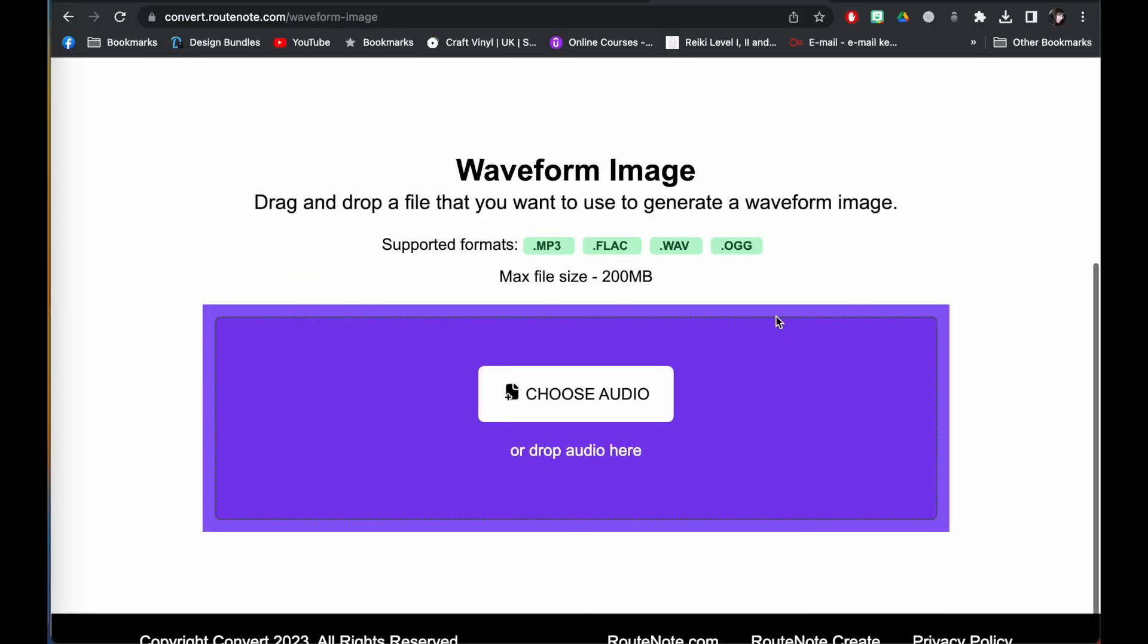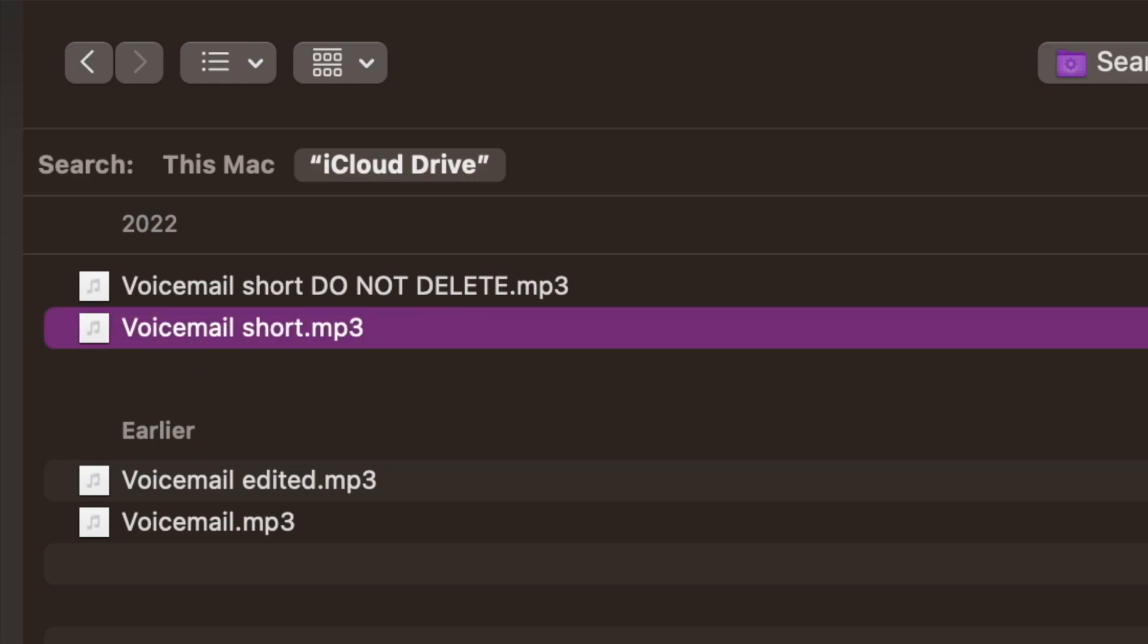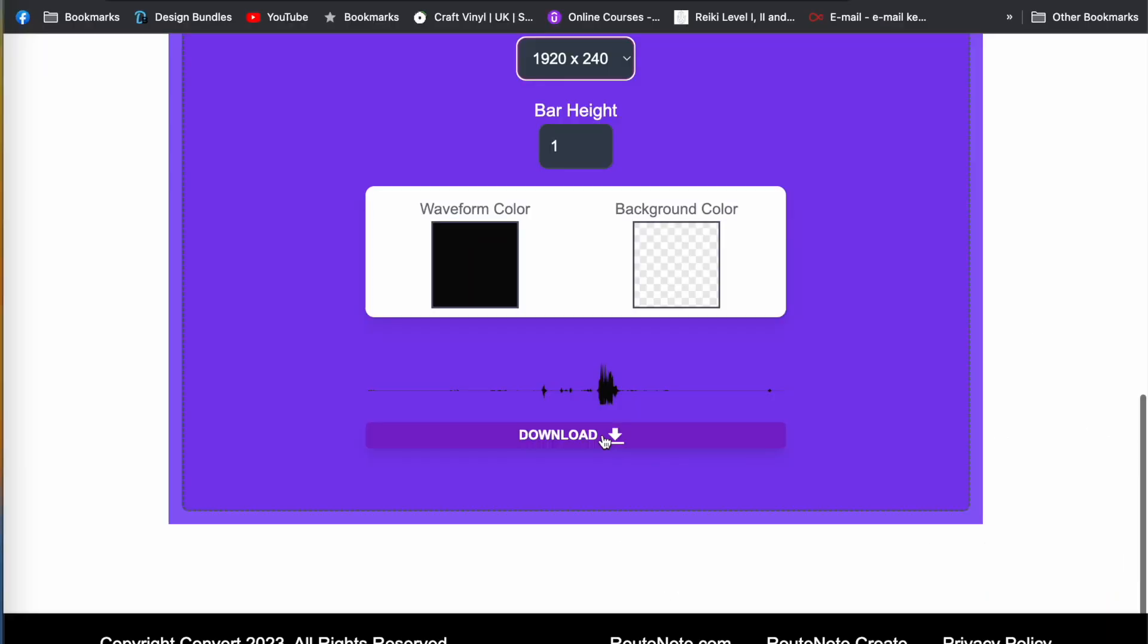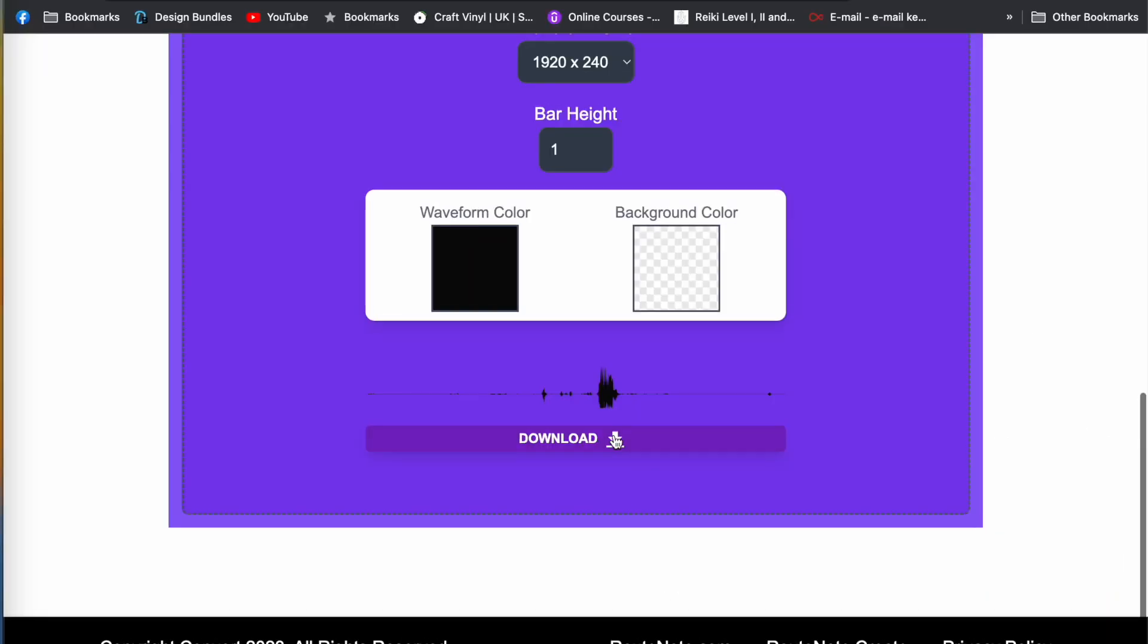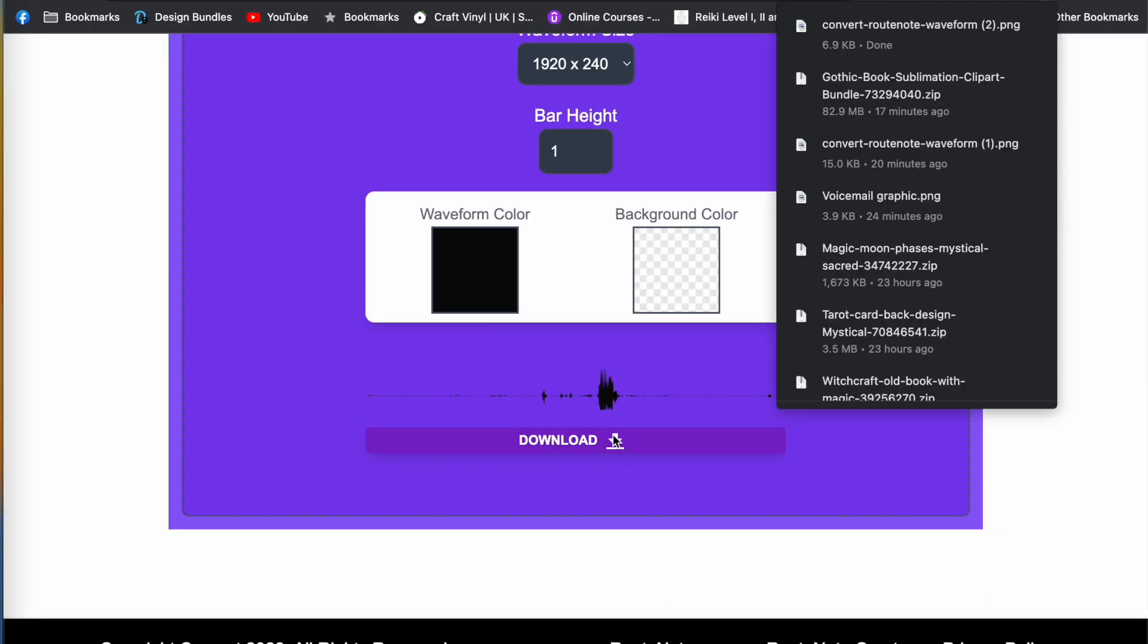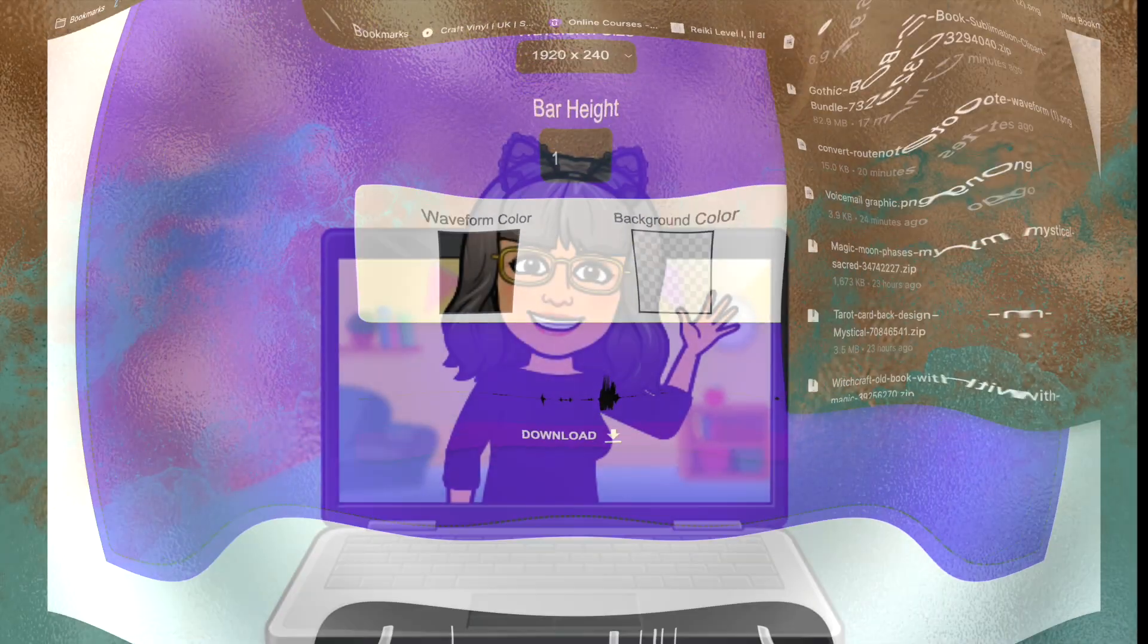Next I'm going to find the file and upload it, and once it's loaded I just click the download button and save it to my computer as a PNG file.